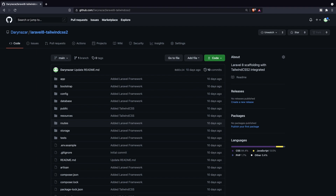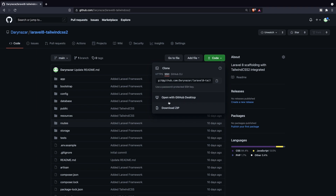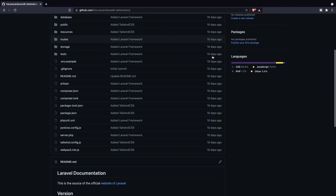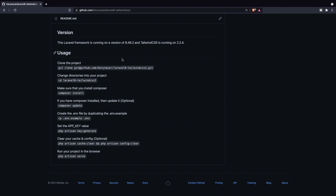I've created a new Laravel project from scratch with Tailwind added, but we're not going to use it for this video. You can clone my GitHub repository — the link will be in the description. You can either click on code, copy the GitHub repository URL, or download it as a zip. Let's close it off and scroll down because I've added a usage section showing how to install or set up this project.